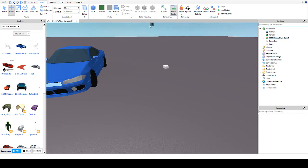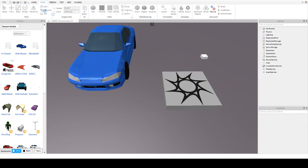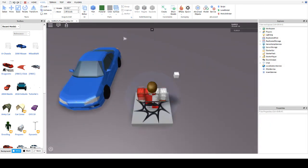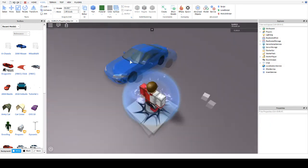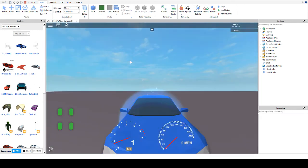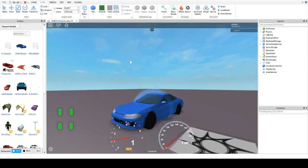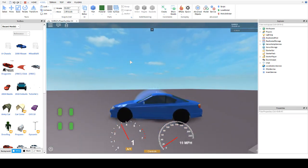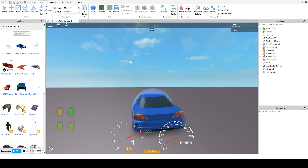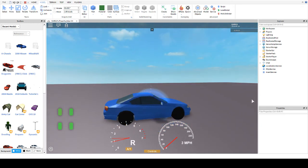Just give me a second, let me put the spawn in and quick test it — looks good.